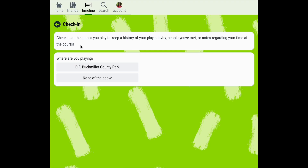You'll first need to select the location where you're playing. Pickleball Den will automatically offer up suggestions of recent courts that you've played at. If you're playing at one of these courts you can simply select that option from the list. However, if you're playing at a new court you can select none of the above.